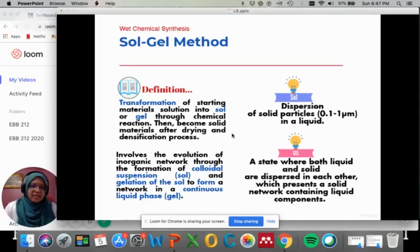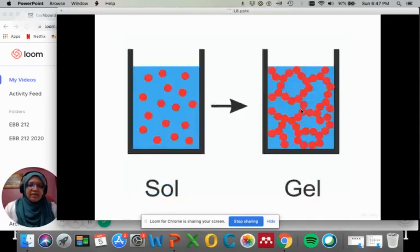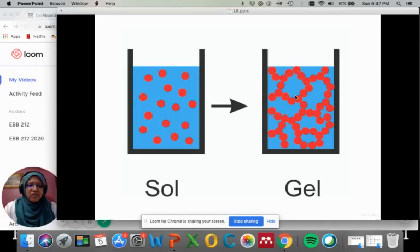Basically, sol is a dispersion of solid particles in a liquid, while gel is a state where solid and liquid disperse in each other, forming a network of solid in liquid.